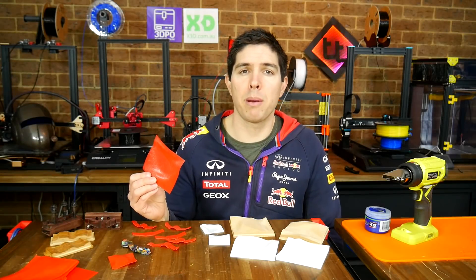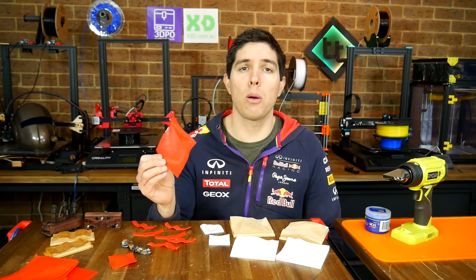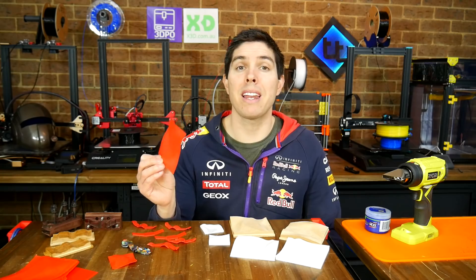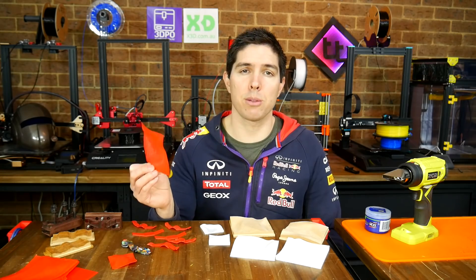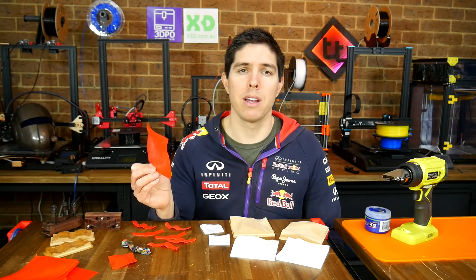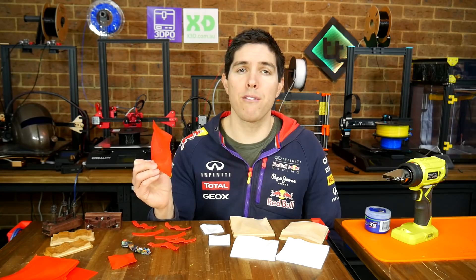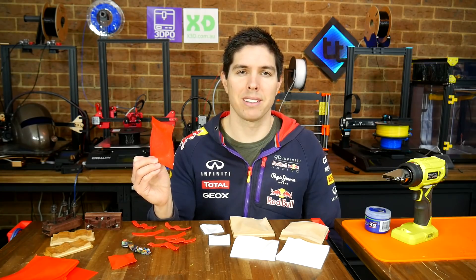I've spent the week experimenting and was able to create this complex and organic shape without any layer lines and without the need for support material. Let me show you how using thermoforming and compression molding.